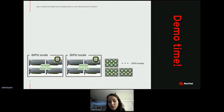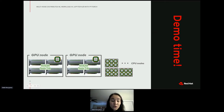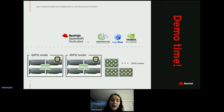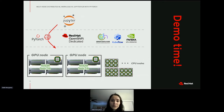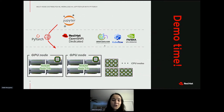Before the demo, here's the architecture: I'm running on a cluster with many CPU nodes and two GPU nodes. Each GPU node has four GPUs, giving us eight total — these are NVIDIA Tesla T4s. On top of the cluster we have Red Hat OpenShift Dedicated, which already has Open Data Hub, KubeFlow, and the NVIDIA GPU Operator pre-installed. The demo starts from a Jupyter Notebook, and I'll show how to deploy distributed ML training across eight GPUs on two nodes.